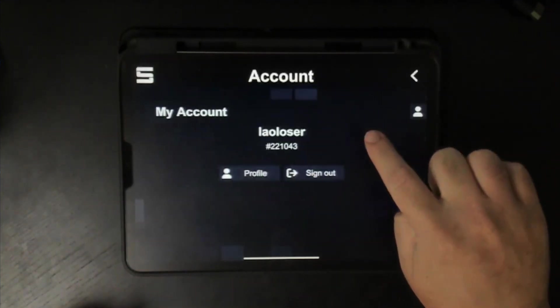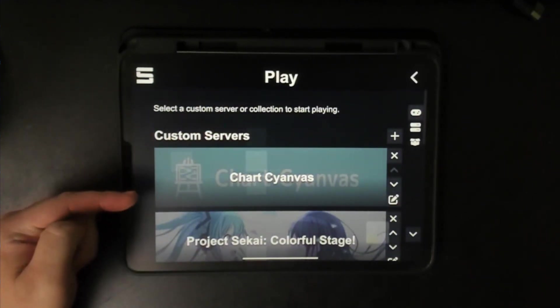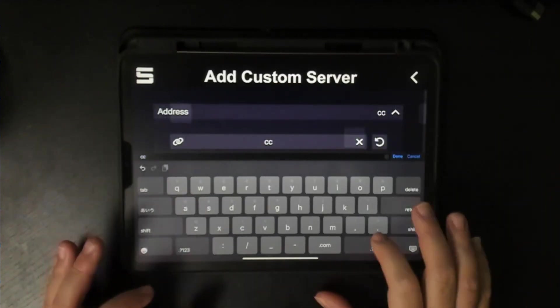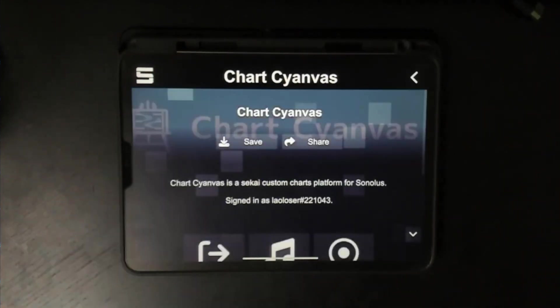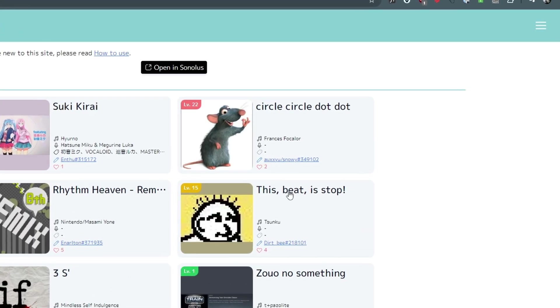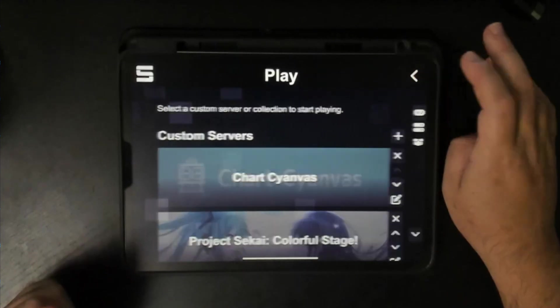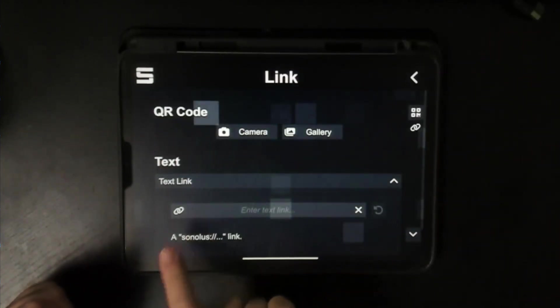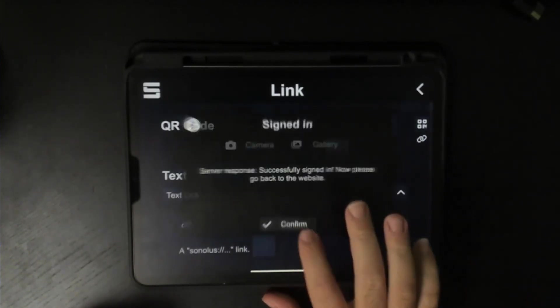Now let's switch over to your device that's running Sonalus. If you haven't already, make sure you've made an account and you're logged in. If you haven't already added the ChartCyanvis server, go ahead and do that now — just click the plus button and enter the server address. Once you have the server added, click on it and the first option is to sign in. Now let's go back to the computer and go to the ChartCyanvis website. At the top right, click on the menu and click sign in. You should be presented with a QR code. Go back to Sonalus on your device, go to the main menu, and there's a button that says link. Click on that and scan the QR code — it'll ask do you want to sign in, click confirm. And now when you go back to the ChartCyanvis website, you should be signed in at the top right.